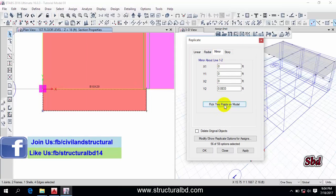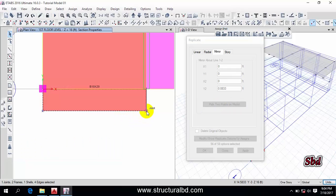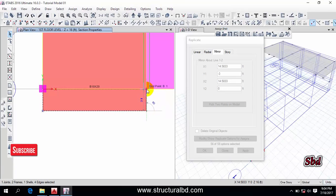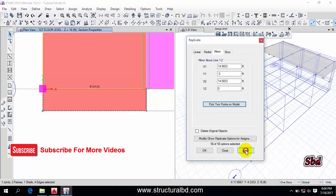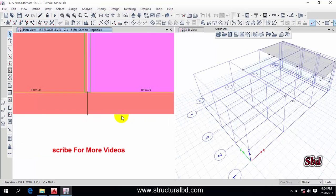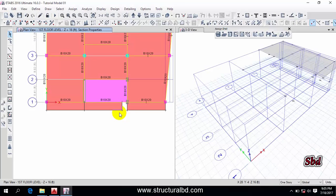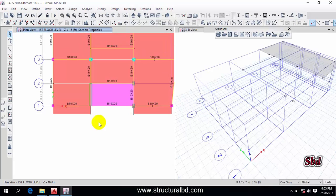You can see there is an option to pick two points on the model. Click this icon and it will ask you to pick two points. I want to mirror along this axis, so click this point first, then the next point and apply. You can see the object has been mirrored. This is how you can mirror an object.